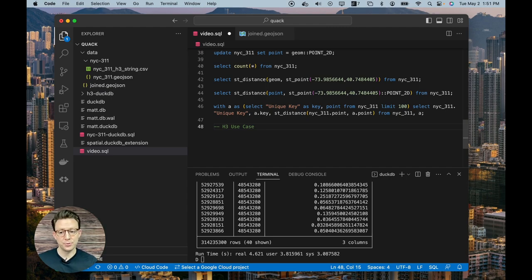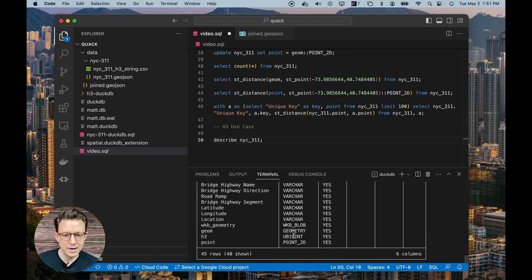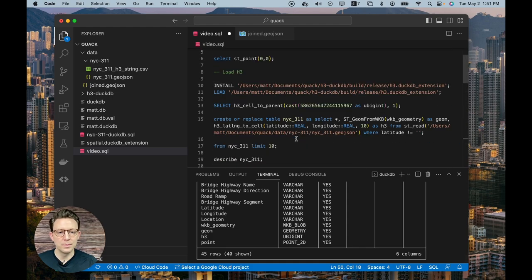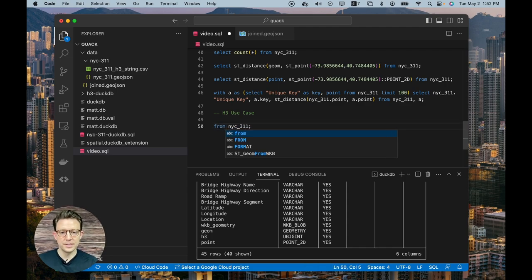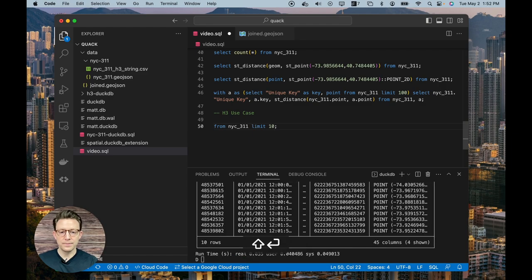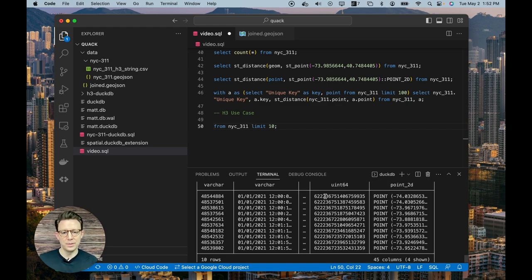The last thing I want to do is run through an H3 use case. We installed that library at the beginning, and we'll do some simple aggregations. We have the H3 column in our table — we created it using h3_lat_lng_to_cell with latitude and longitude at cell level 10. These show up as integers in the database. I was trying to convert them to the hex string ID that you'd normally see with H3, but I ran into some binary cross issues and logged a GitHub issue. Hopefully hear back on that soon.